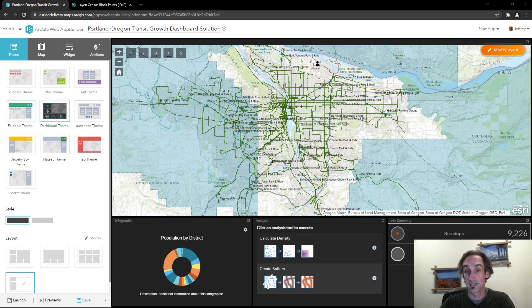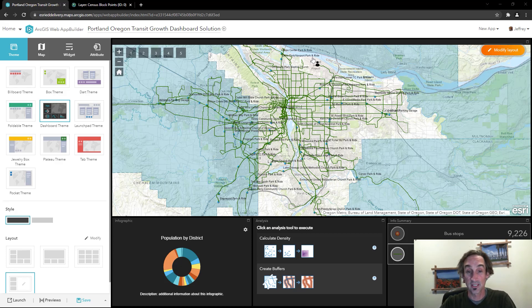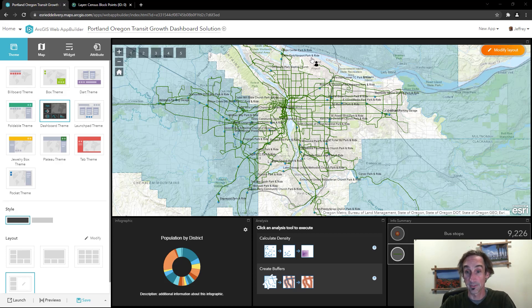Hi, my name is Jeff Bigos. I'm an instructor with Esri and today I'd like to show you an interesting capability of the dashboard theme in Web App Builder.